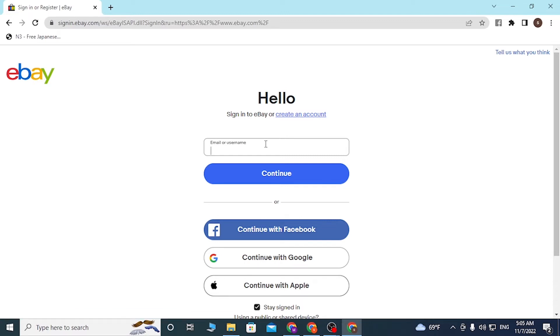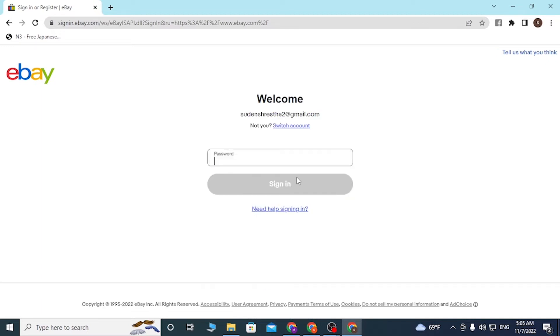You'll be required to enter your password over here, like this, and click on sign in.